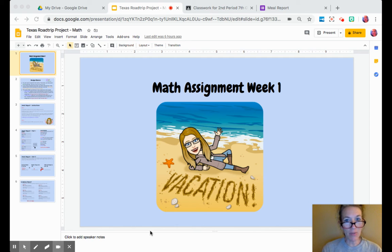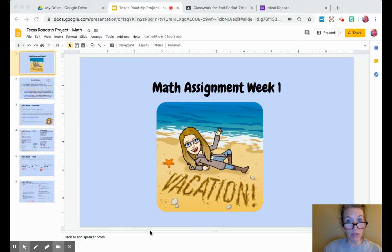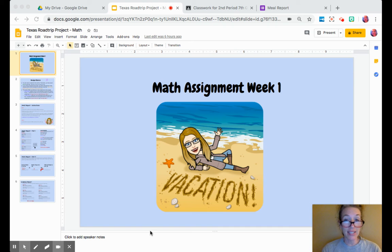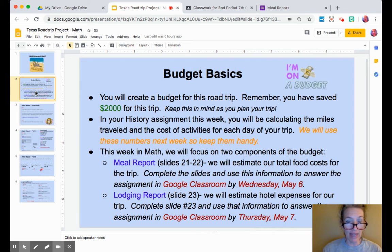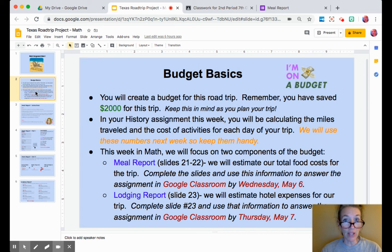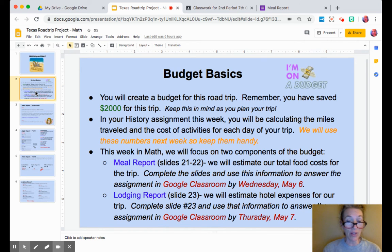Hello, here are some quick instructions on how to complete your meal report. This is for your Texas road trip project. I hope that you are enjoying creating this wonderful itinerary and that by now you have designed a really wonderful trip for yourself. Remember that you have $2,000 and seven days to spend it, and believe it or not, that's gonna go pretty quickly, so you'll need to be pretty careful as you plan your trip.